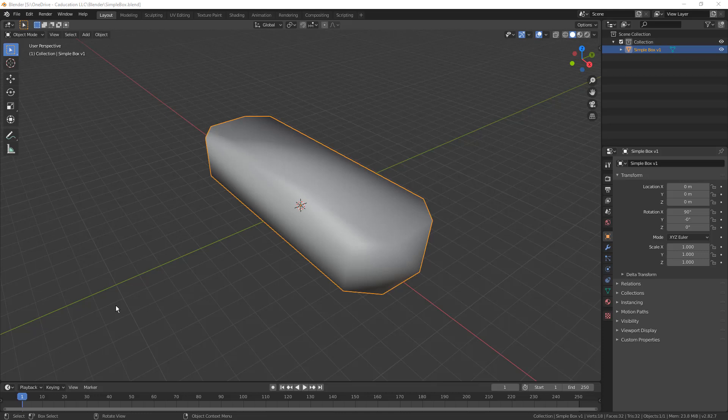Hey everyone, thanks for tuning back in. This is the third video in this mini-series where we're talking about bringing parametric designs from Fusion 360 into Blender for further modifications.